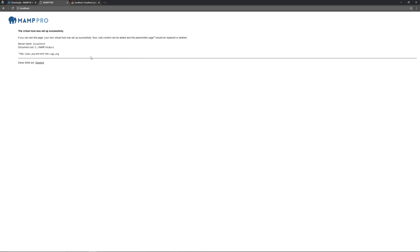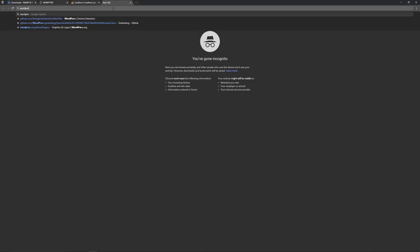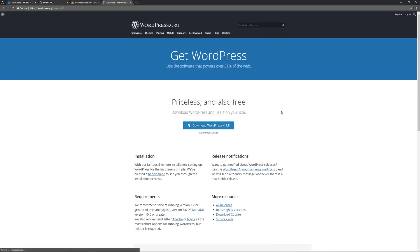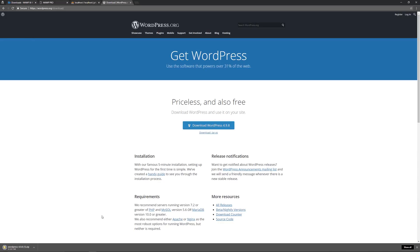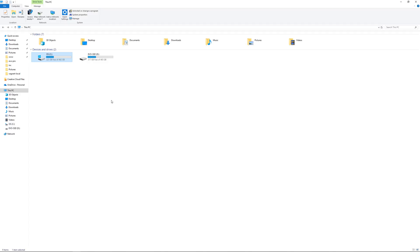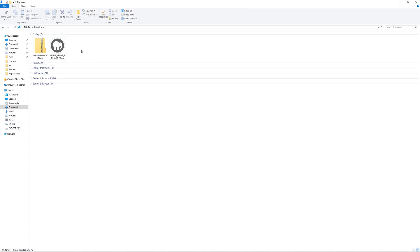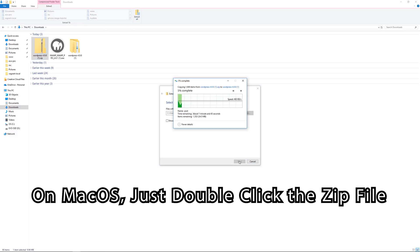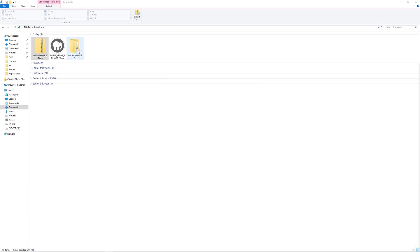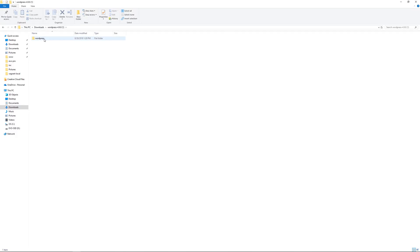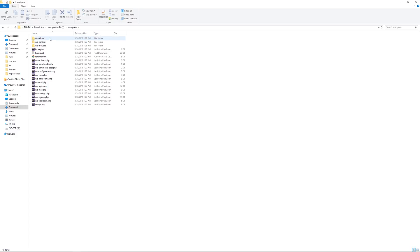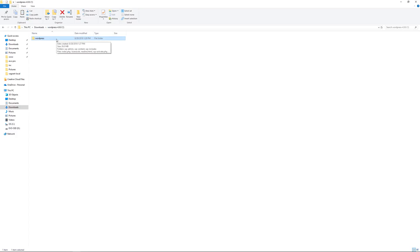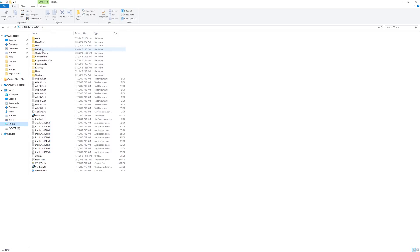Now, to start developing for WordPress, go to wordpress.org, click Get WordPress, and download it to your computer. Go to your Downloads folder, right-click the zip and choose Extract All — extract it. Once extracted, open the folder until you get to the actual WordPress installation itself and verify you have those WordPress files. Then copy or cut that folder.